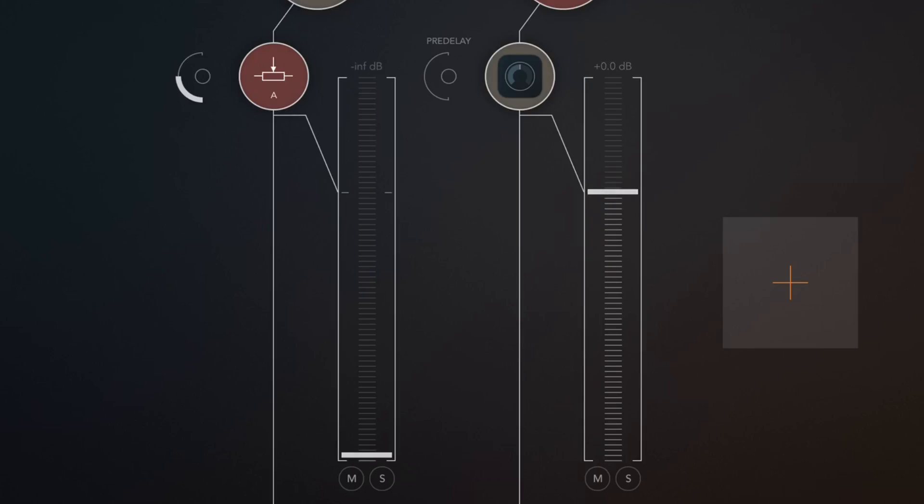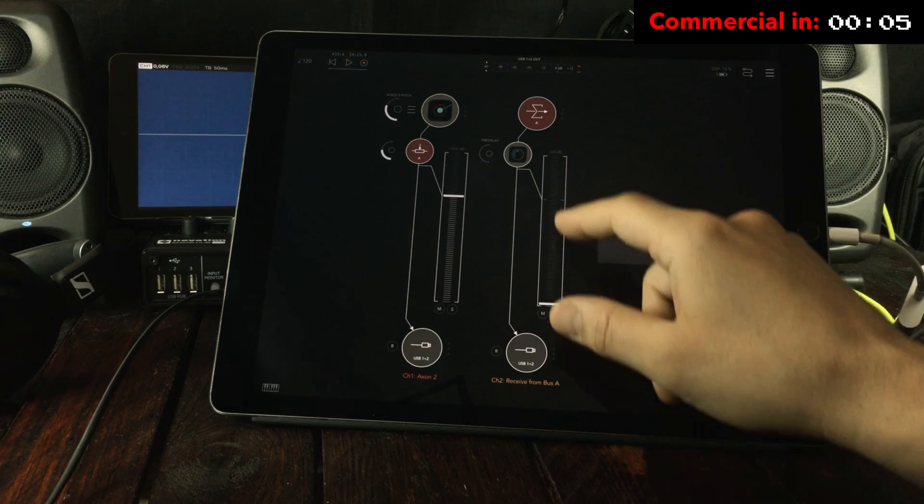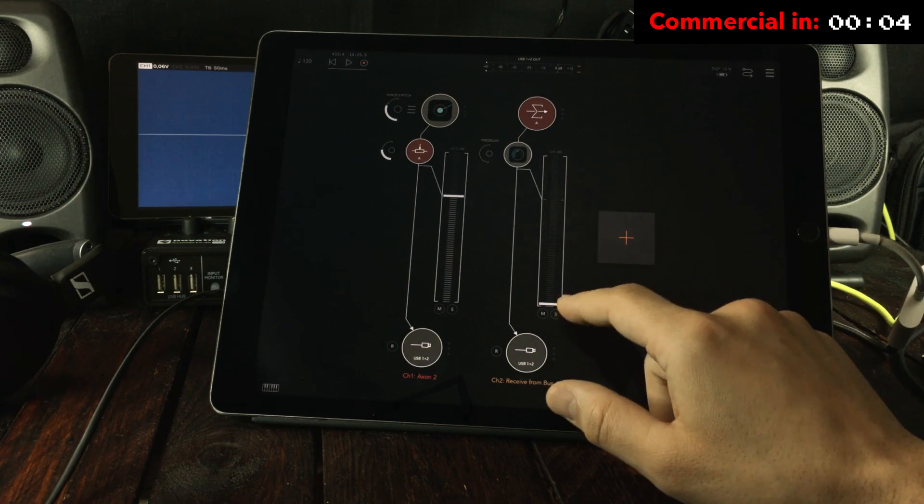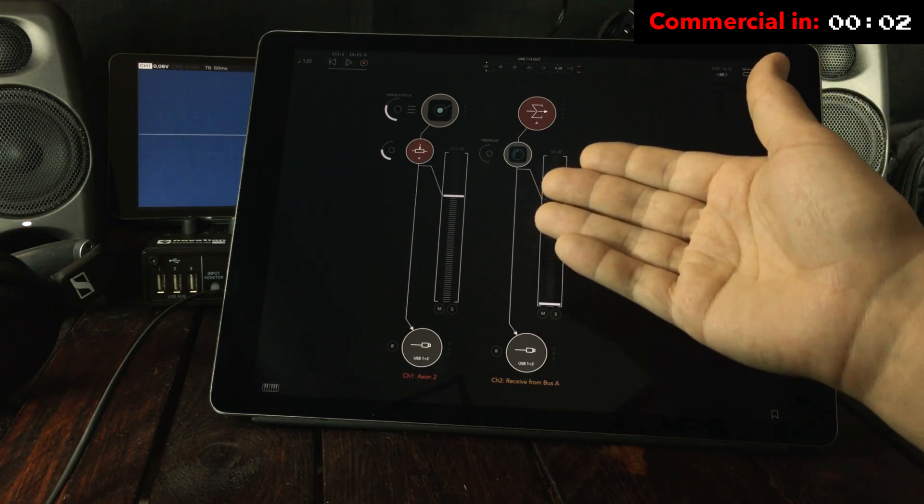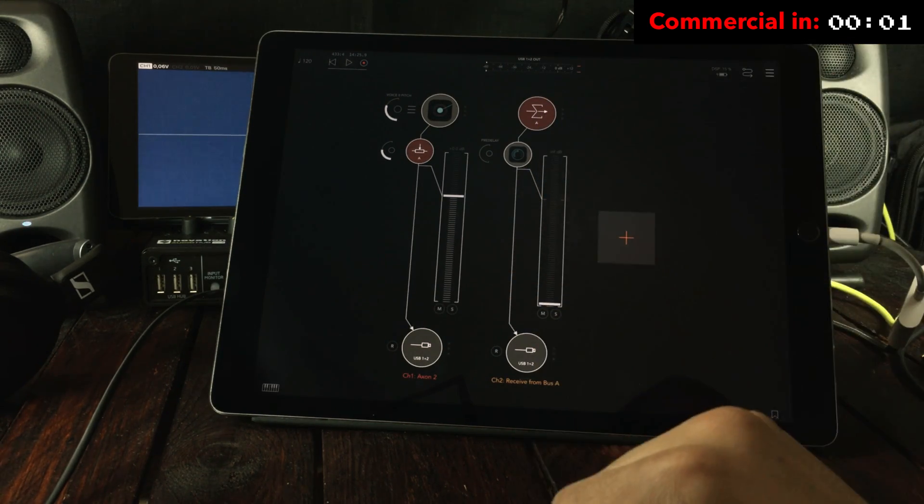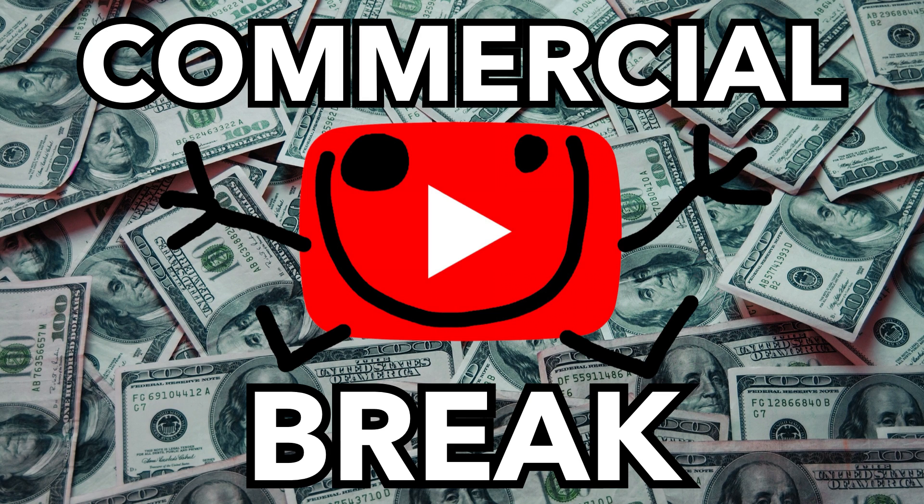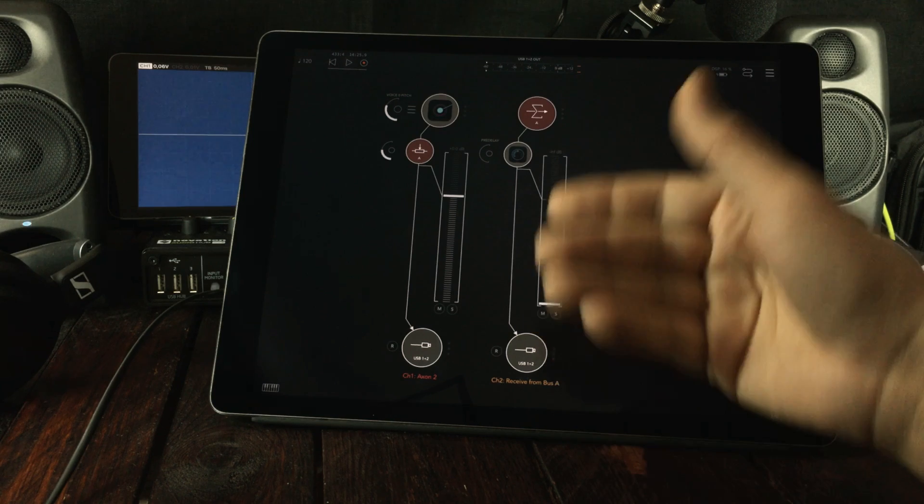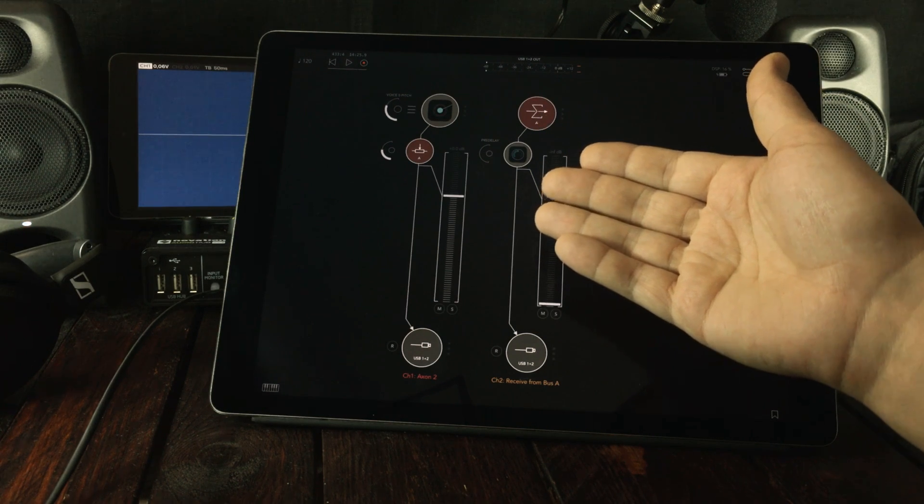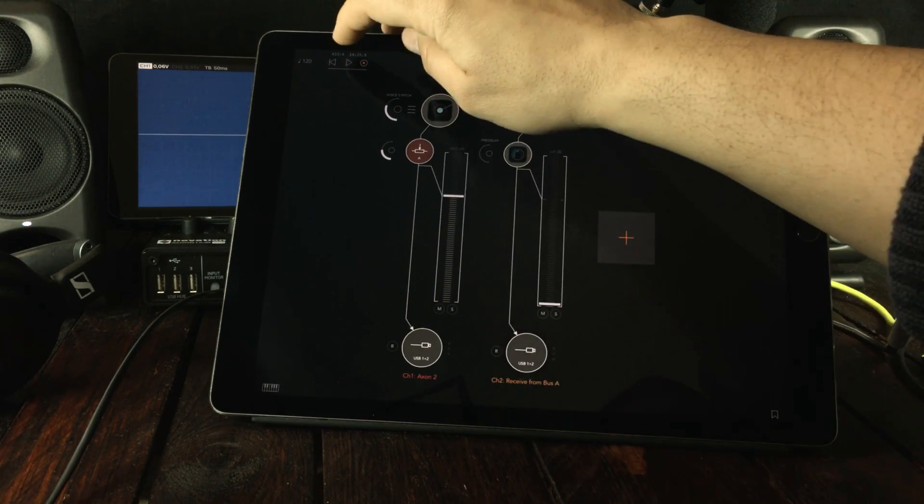It just works as a normal FX send as you'd find in any other DAW. And if you want to switch out the plugin while working live with a running set, all you need to do is to pull down on the volume and then switch out the plugin and you shouldn't have any audio glitches.